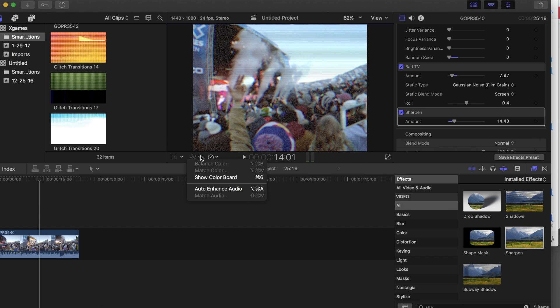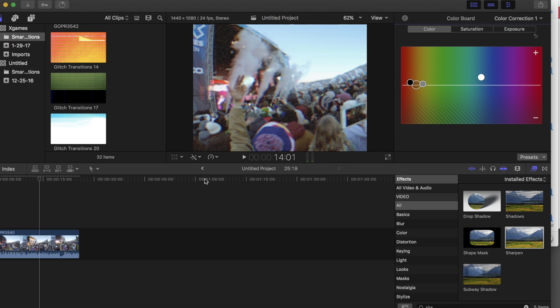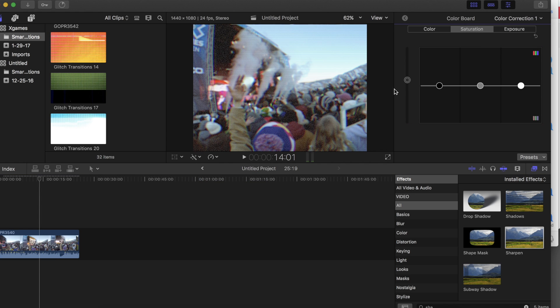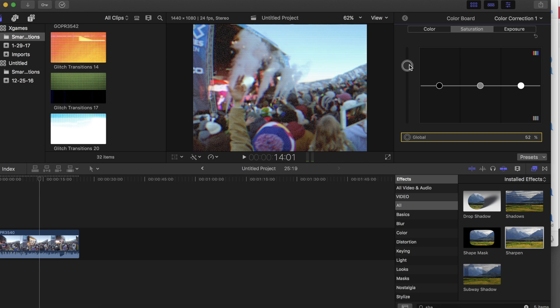Finally, I open my color board and I increase my global saturation. You can also mess with the exposure and the color for even more added effects.